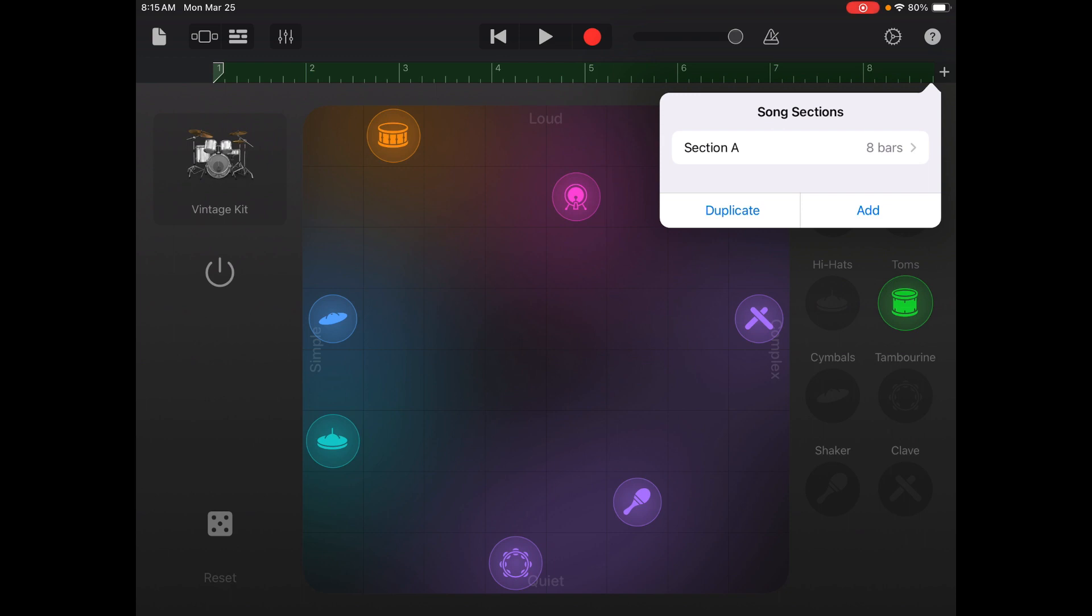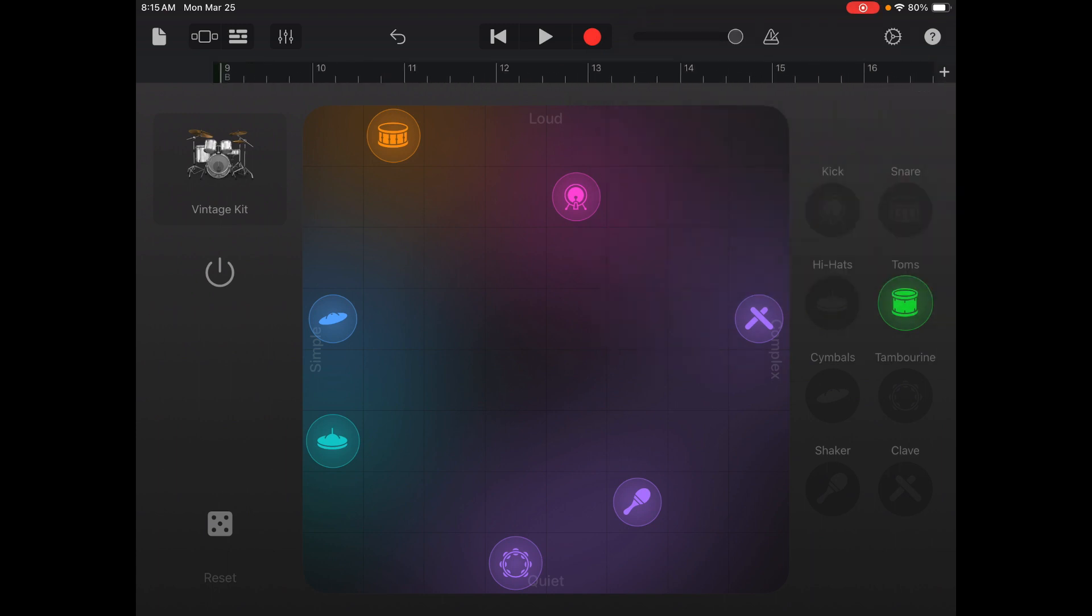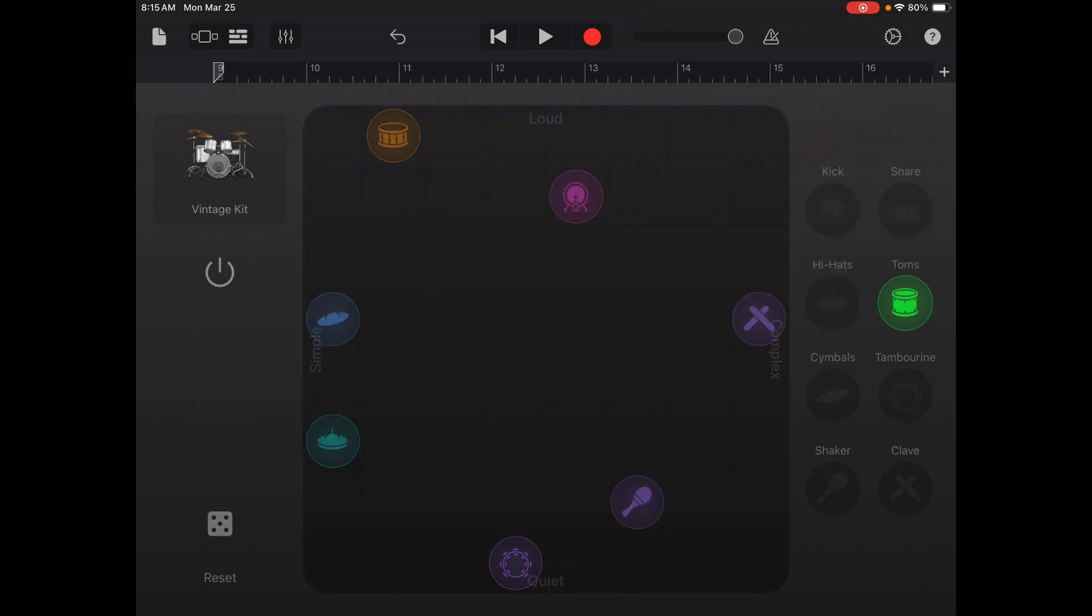It's going to give you some information about song sections. It says section A eight bars. We are going to add, so tap add a B section that says eight bars. Then you tap anywhere off of it and it goes to the B section. Now you won't hear the A section because you're now creating the B section.